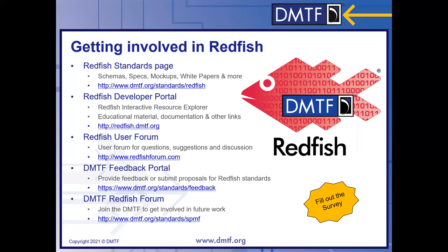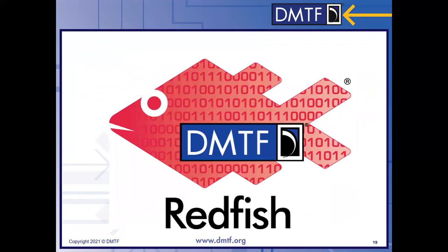Shannon has posted a link for the survey — please let us know what you thought about this webinar today. Mike added that he hopes to see everyone in the roundtable for one-on-one discussions. With that, we will conclude the 2022.2 release webinar. Thank you all for attending, and we hope to see you in the roundtable.